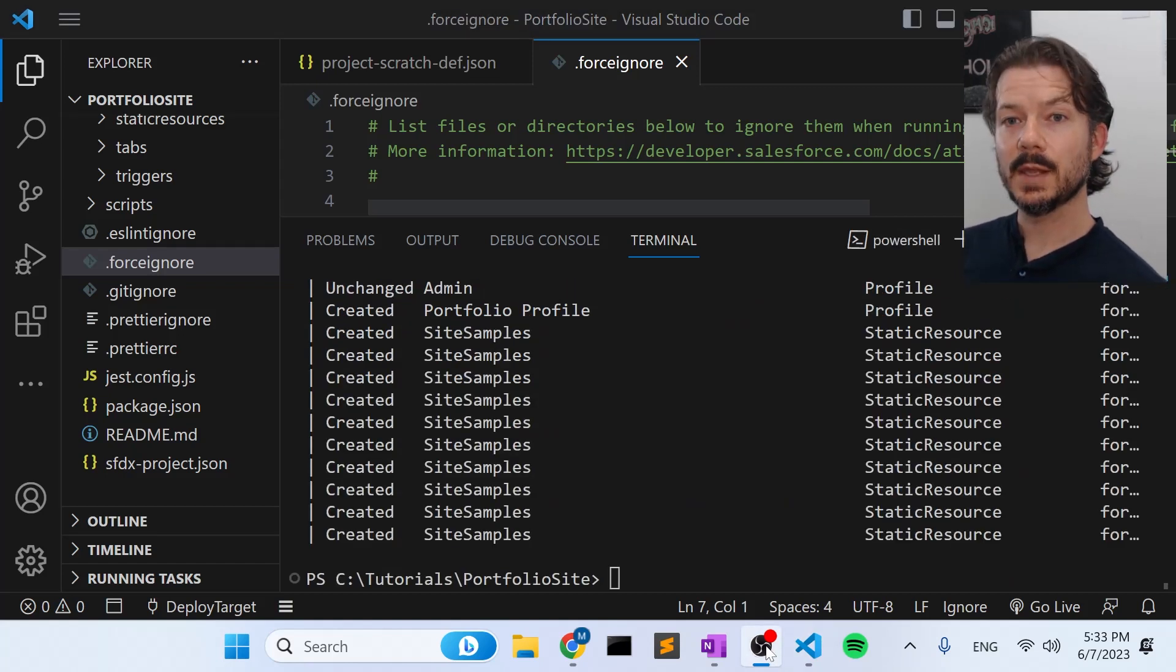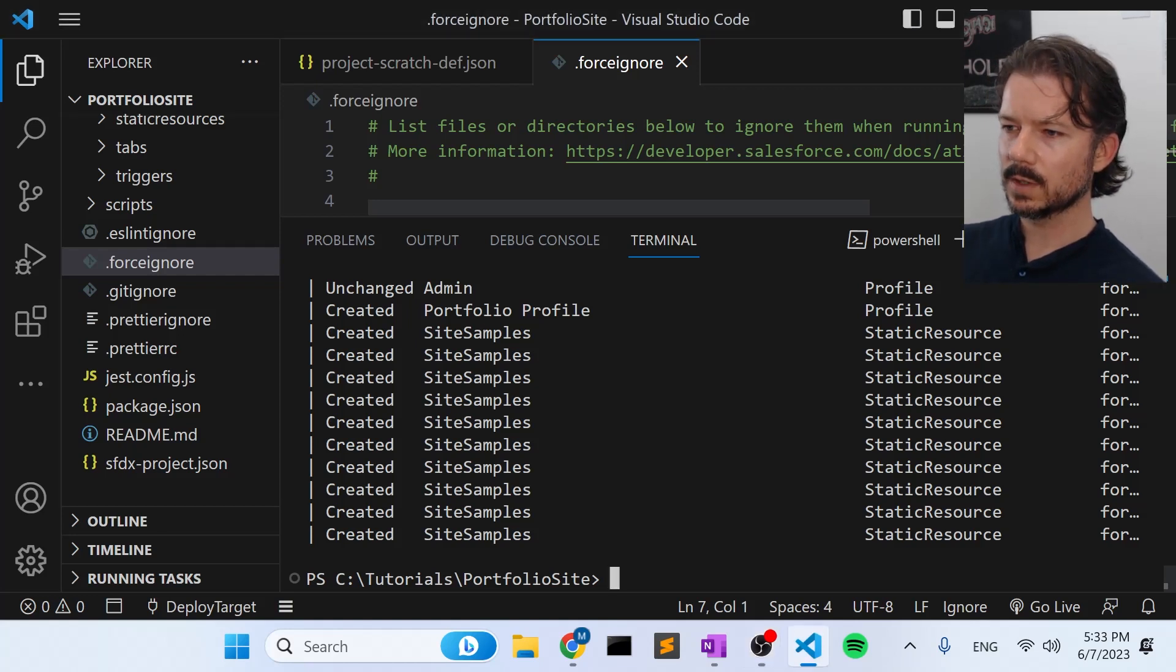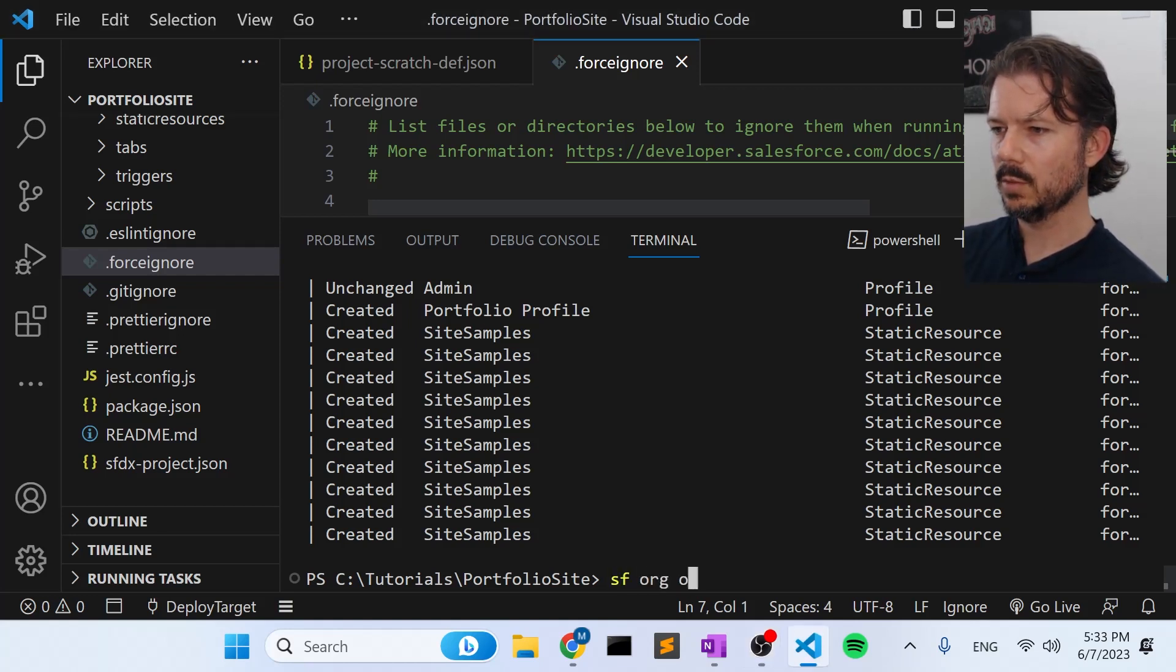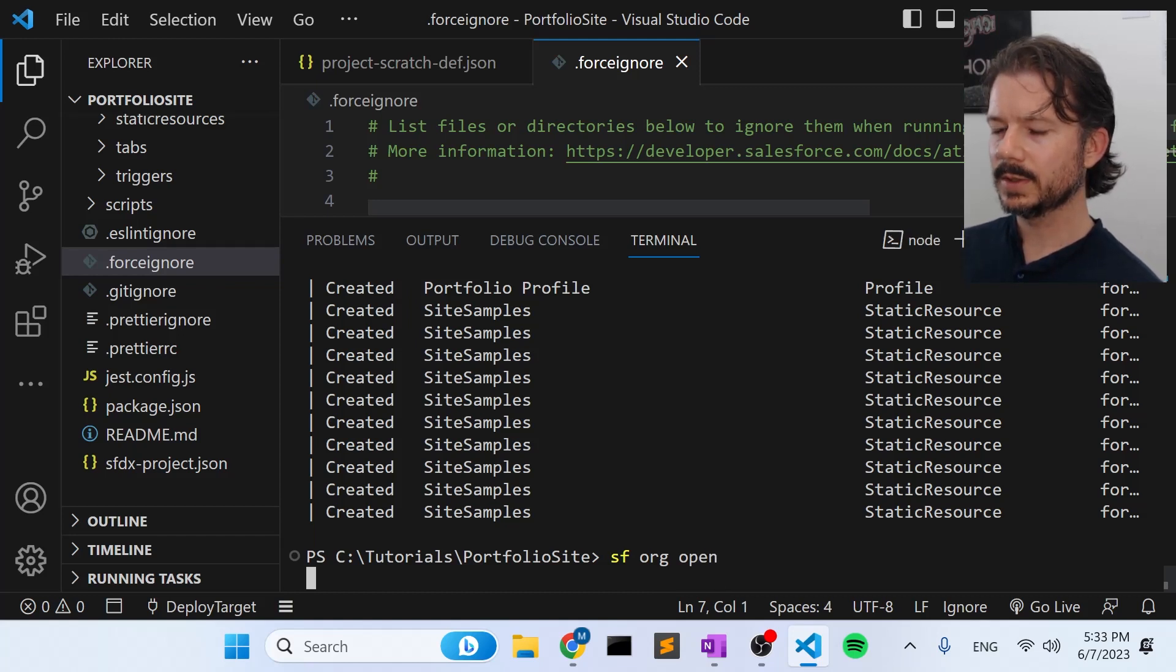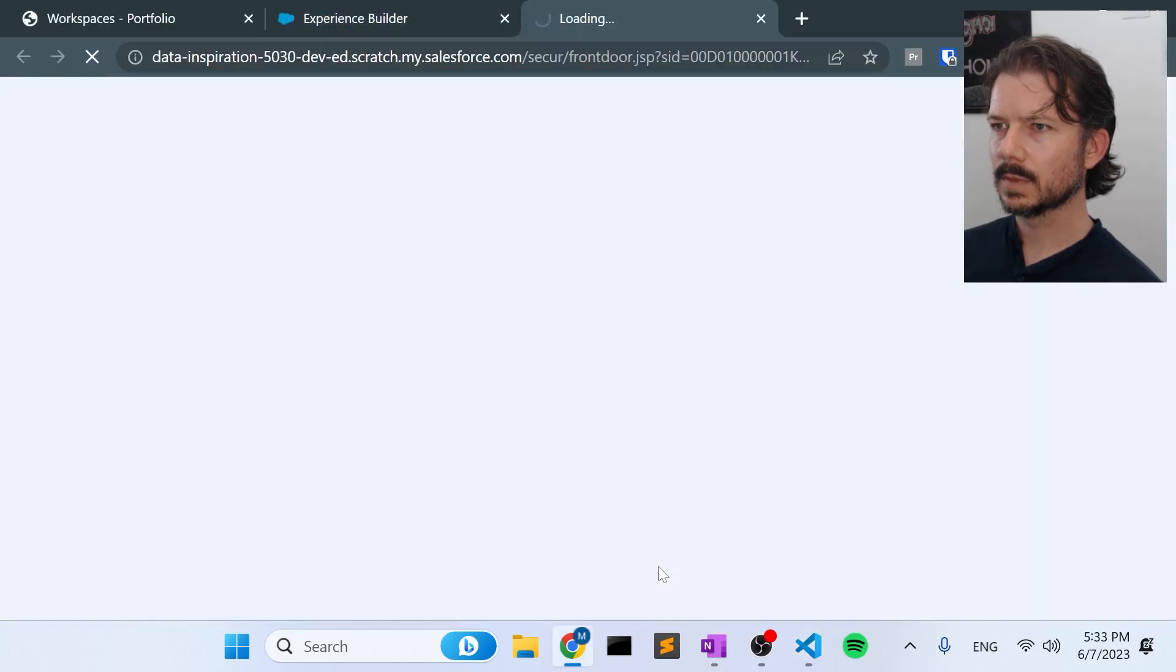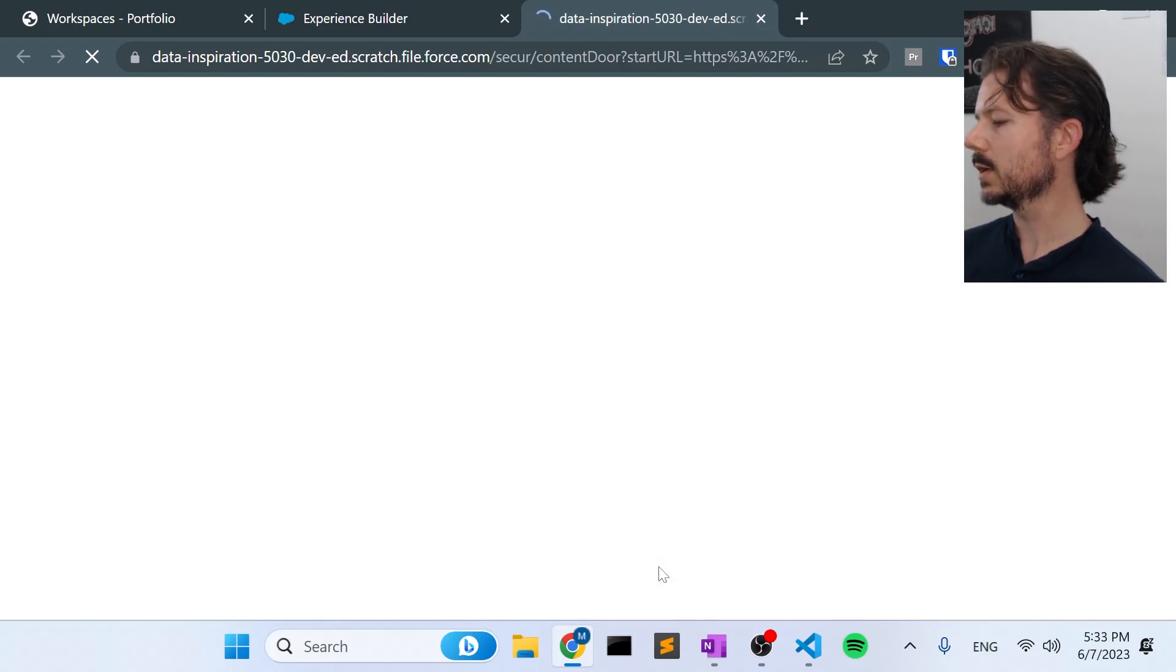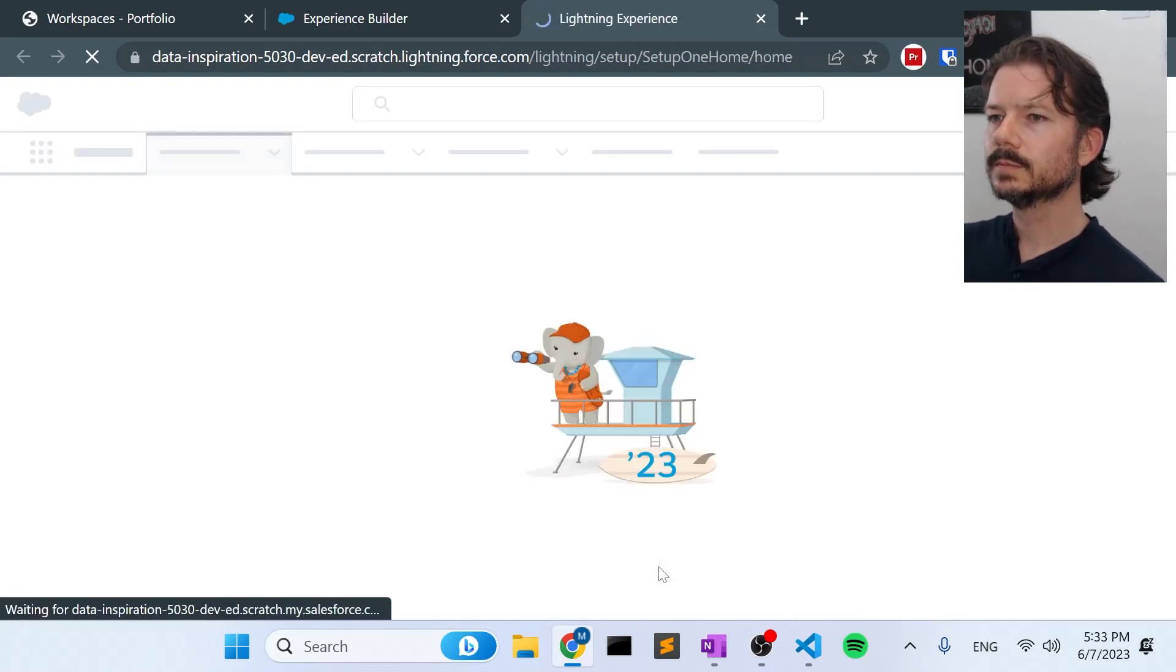Okay. Now you can see that the deployment succeeded. So let's go check the results of our work here. We'll say SF org open. That'll open up our deploy target scratch org. And we still have a browser window to the previous scratch org. So we can do a comparison here.